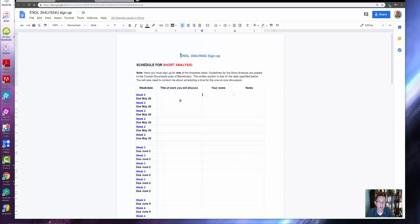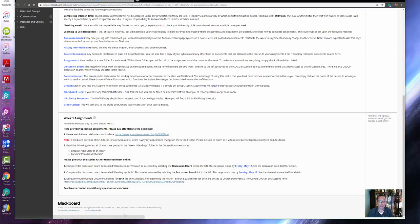Please make sure, as the last thing you do for this week, that you do indeed sign up for your 'Becoming the Author' and short analysis exercises.